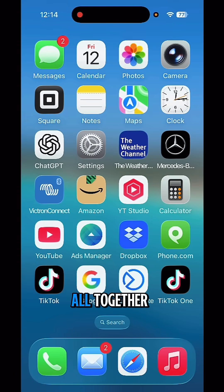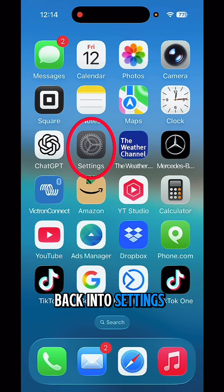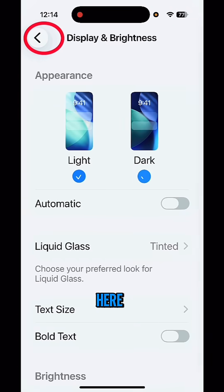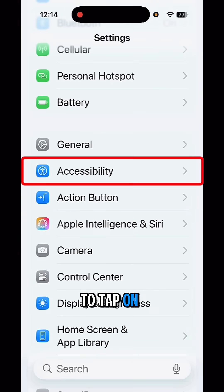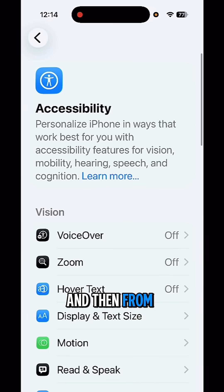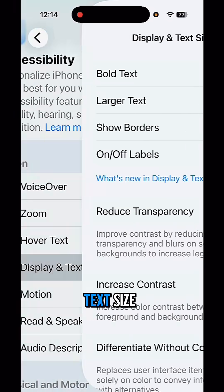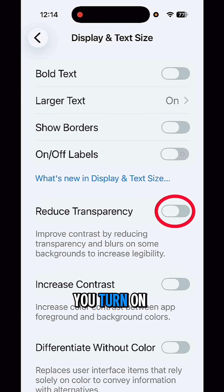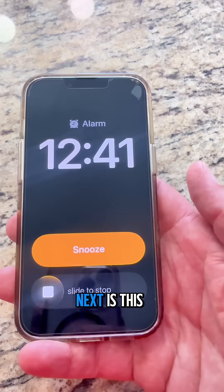A little bit better, but let's get rid of it altogether. To do that, go back into Settings, tap on Accessibility, then Display and Text Size, and if you turn on Reduce Transparency, it's pretty much gone at that point.